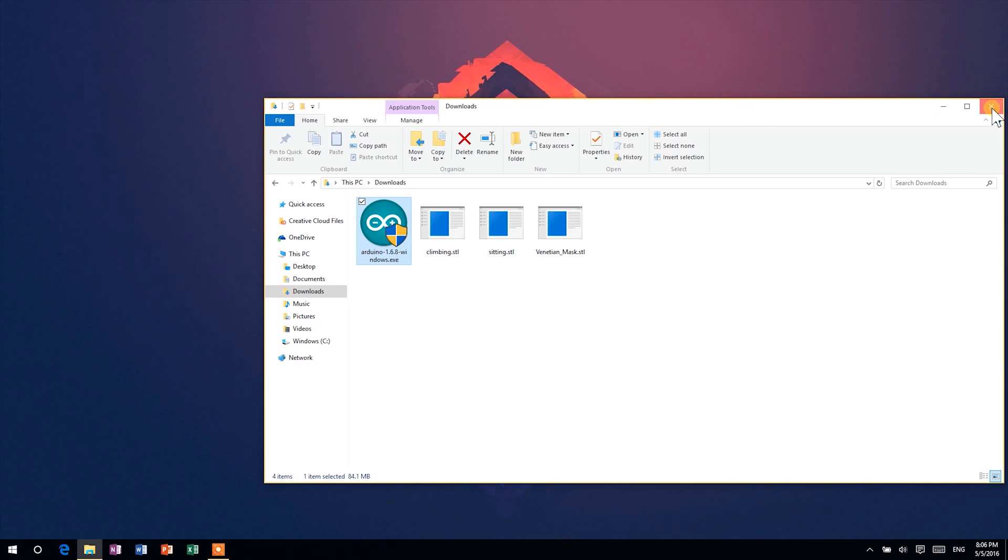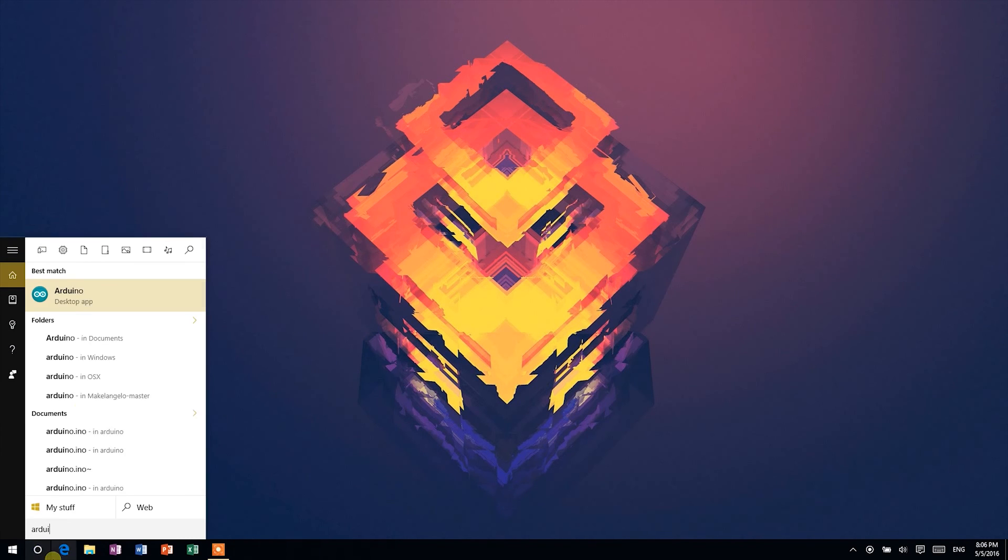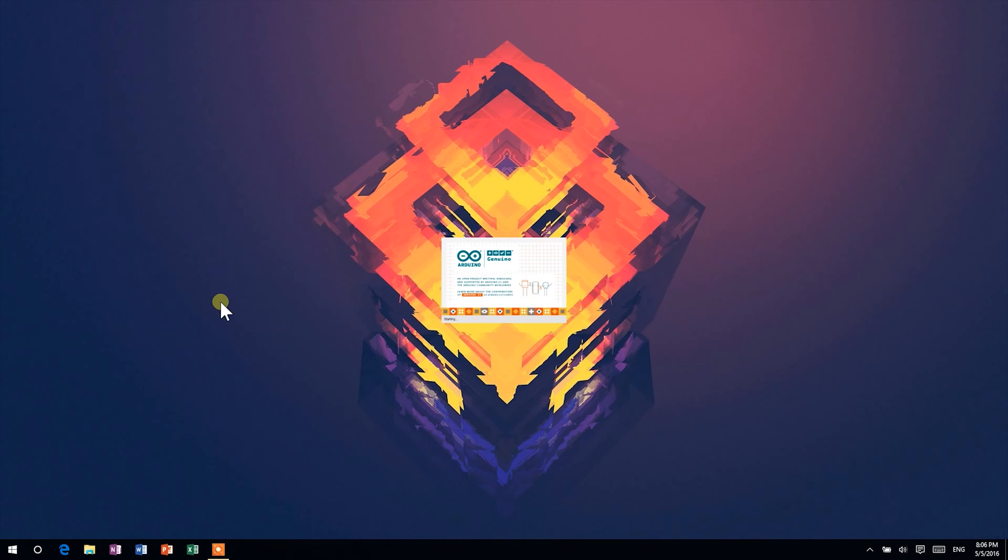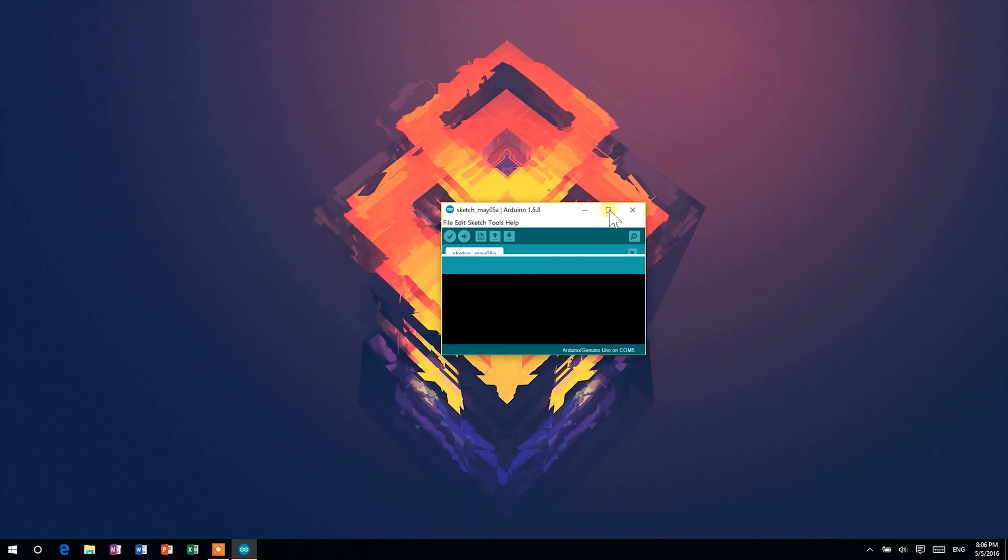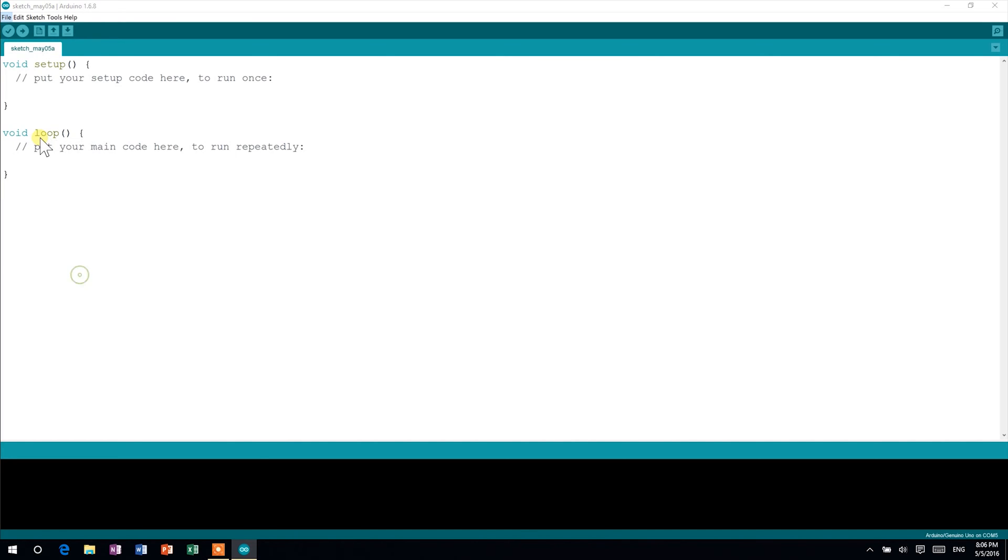Now, open your Arduino IDE. Depending on your screen size and resolution, the UI and text may be way too small. To fix this, go to File, Preferences, and choose the editor font size and interface scale that best suits your needs.